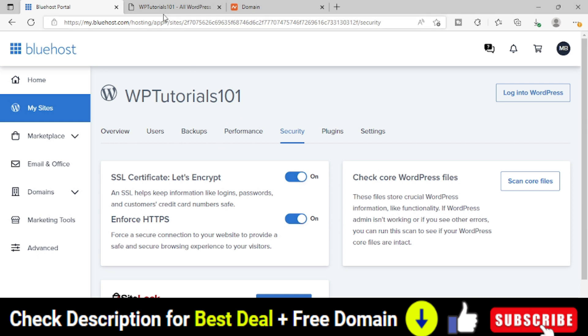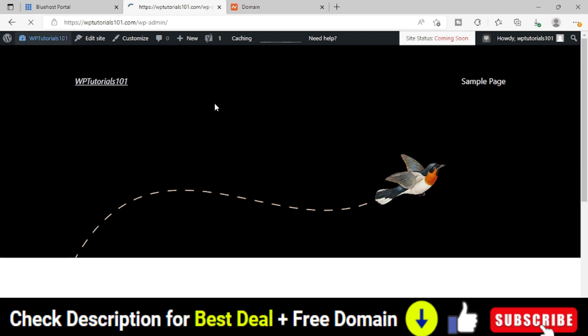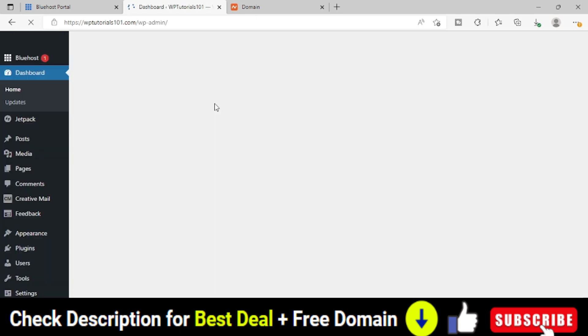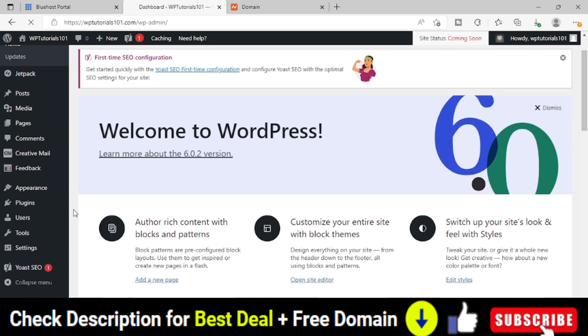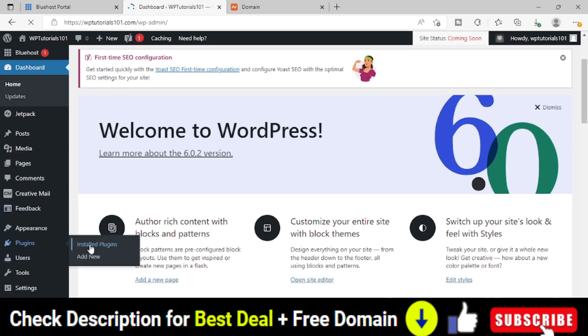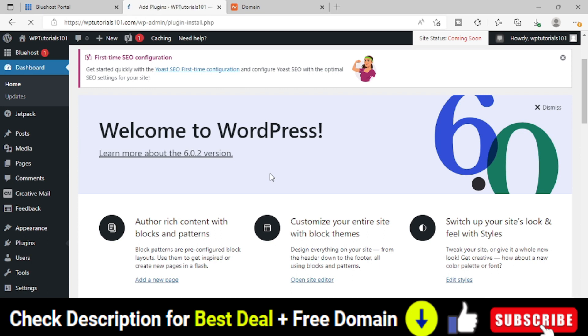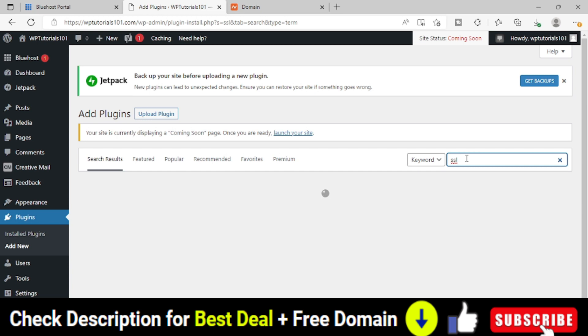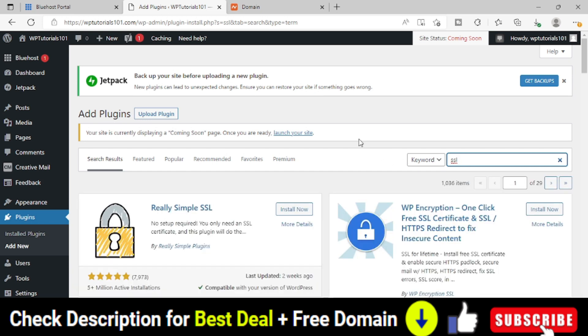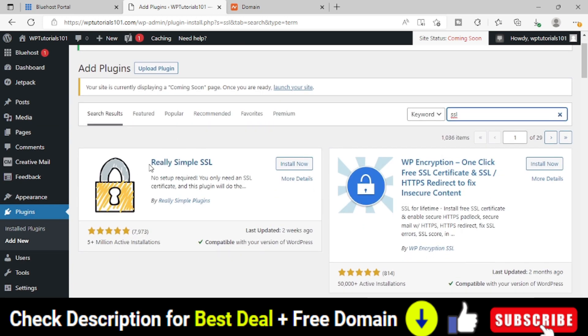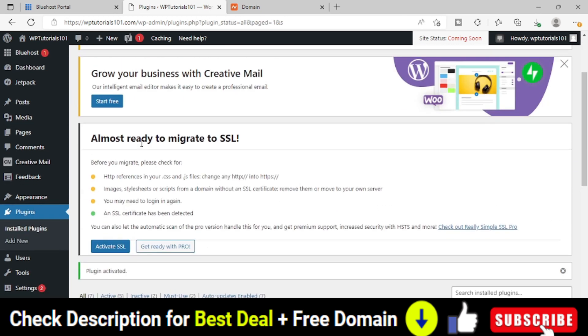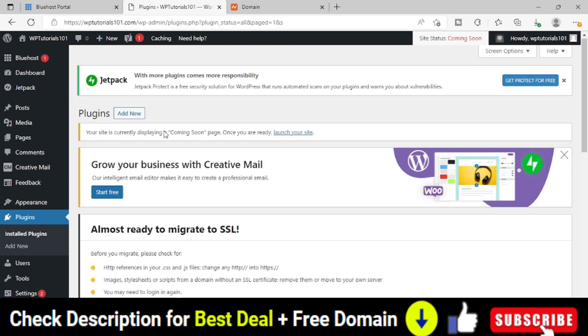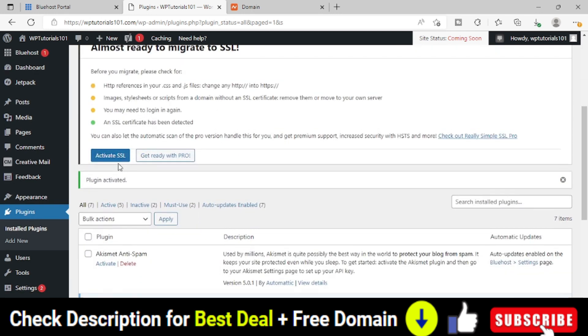We have to go to our website, login to our WordPress dashboard. We have to go to plugin section and click on add new plugin. And here we have to search for a new plugin. So the first plugin is Really Simple SSL. So simply install that plugin. Plugin is installed. Simply come down and activate SSL.